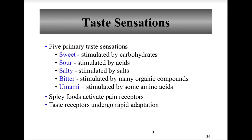Most taste buds are posterior near the base of the tongue. The five primary tastes provide sensations based on location. Sweetness is on the tip of the tongue, stimulated by carbohydrates. Sour taste buds are on the lateral tongue, stimulated by acids. Salt taste buds are on the perimeter, stimulated by salts. Bitter taste buds are on the posterior tongue, stimulated by many organic compounds. Umami receptors are throughout, stimulated by some amino acids. Taste varies from person to person; some spicy food activates pain receptors, and taste receptors undergo rapid adaptation.